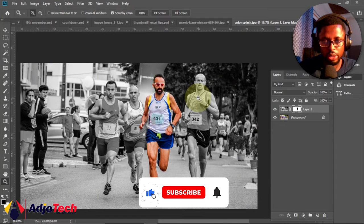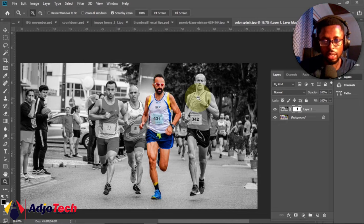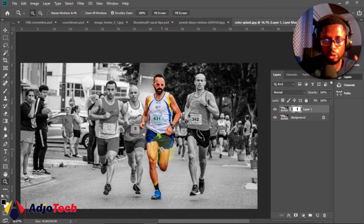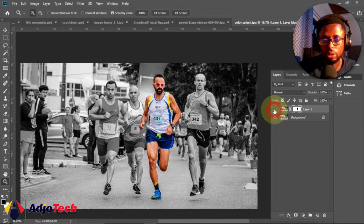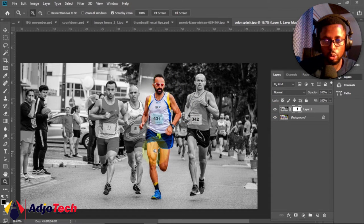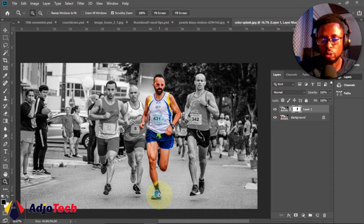Hi there, welcome back to my YouTube channel. In today's tutorial we're going to learn how to create a color splash effect in Photoshop. At the end of the day we should be able to target just the winner within this picture — we want to target just the winner in the race and gray off the rest of the image. This is the original image where everything is colored, and we want to focus on just this particular individual.